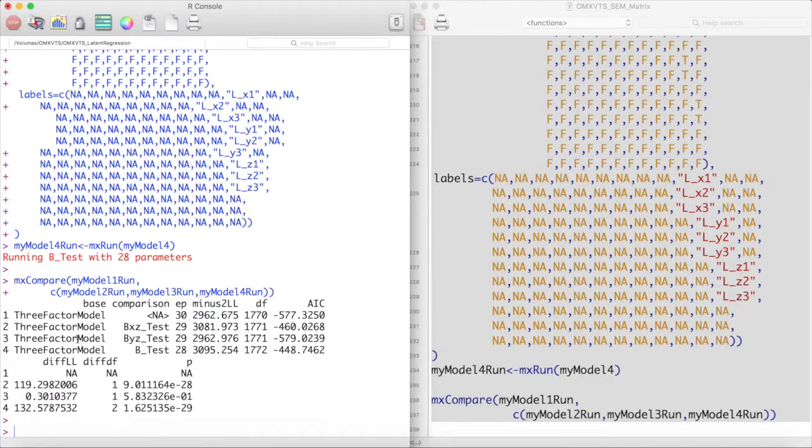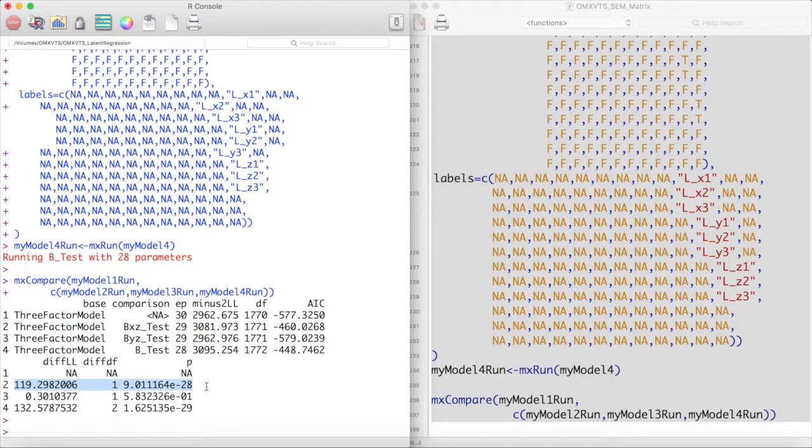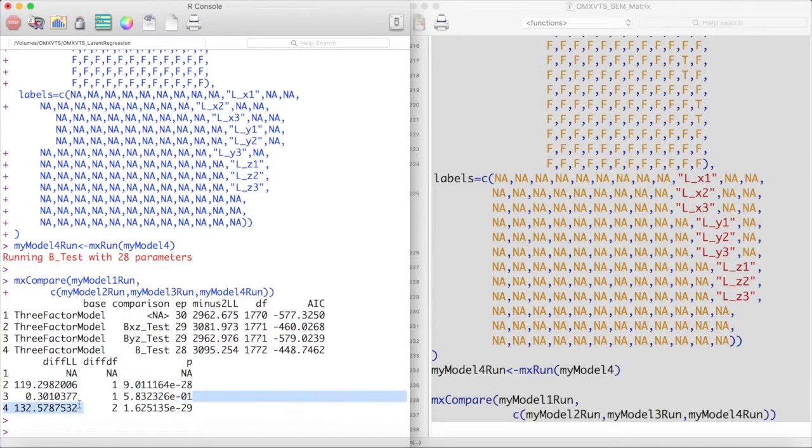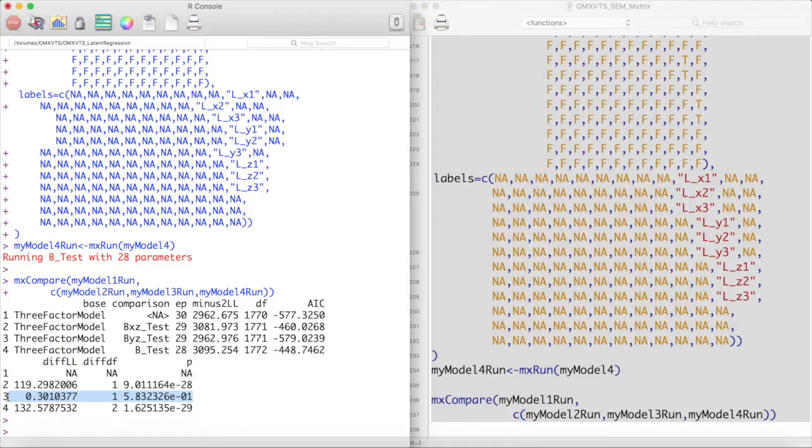Looking at the fit of these models, we see that our model got significantly worse by dropping the path from X to Z. This indicates that that path is important for us to model. However, setting the path from Y to Z equal to zero does not significantly reduce the fit of our model. Thus, there may be no relationship between our latent variable Y and our latent variable Z.